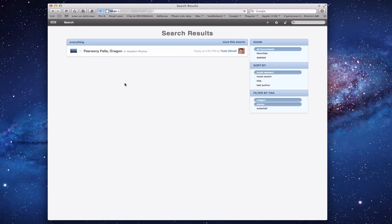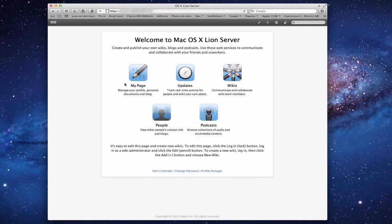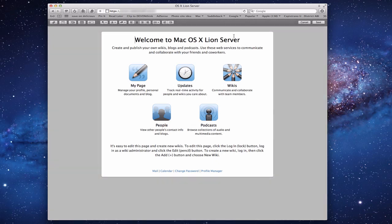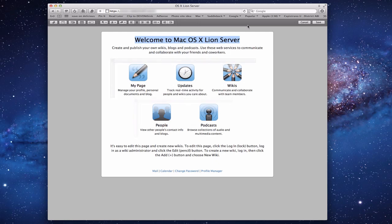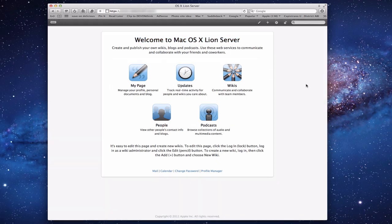So that's Wiki Server — it's part of Lion Server. It's basically a website that you can navigate and create. You can even change the home page to say whatever you want. You can also have your web mail, a calendar, change passwords, and access Profile Manager. That's all I've got for this week. Hopefully that helps you in setting up Wiki Server, and I'll be back next week with another screencast.